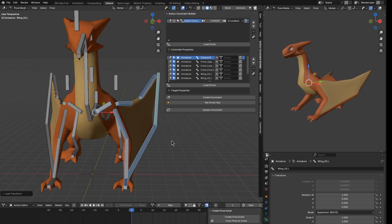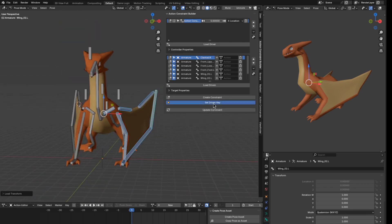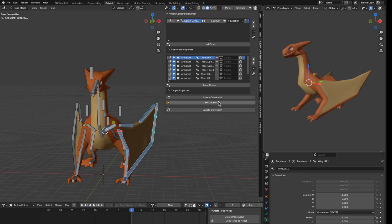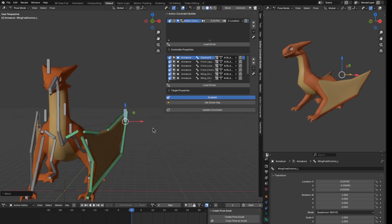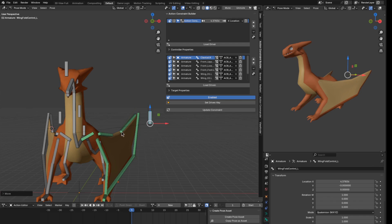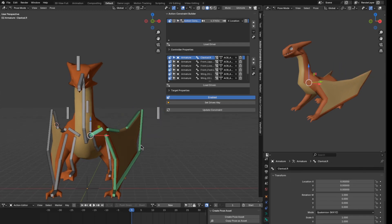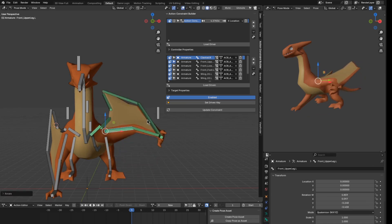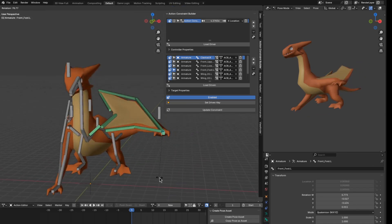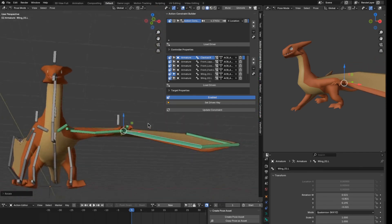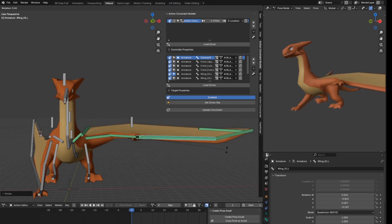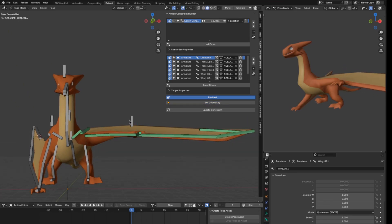Everything is ready and we can start posing the dragon immediately. I press Set Driven Key and it sets up all the constraints and actions needed. Next I set my next position — for example, I want the wing to fully open at this position. Make sure you're using the correct axis and channel, then I start posing the wings and set key again. Now the left wing is done.